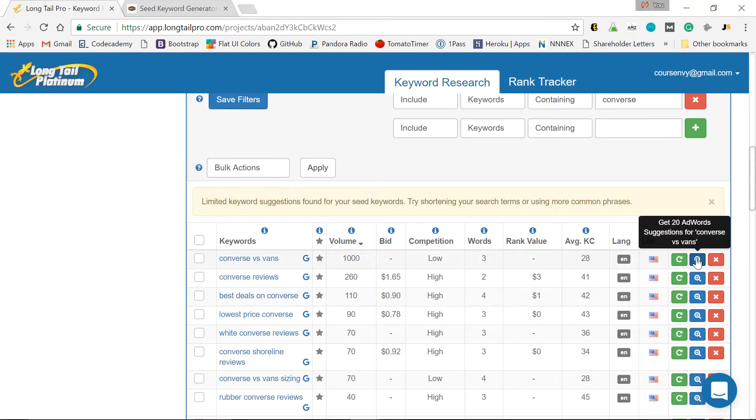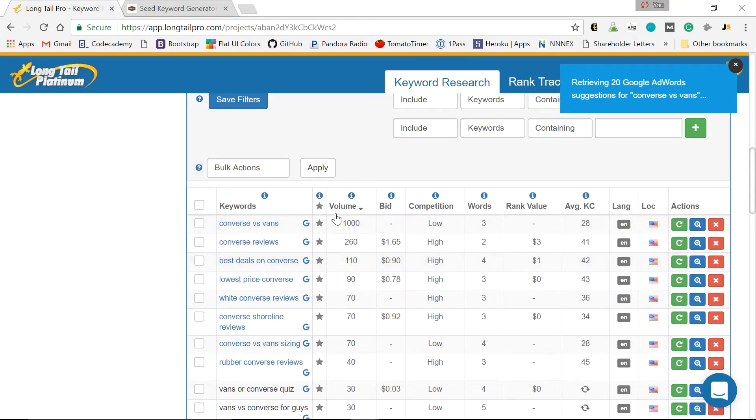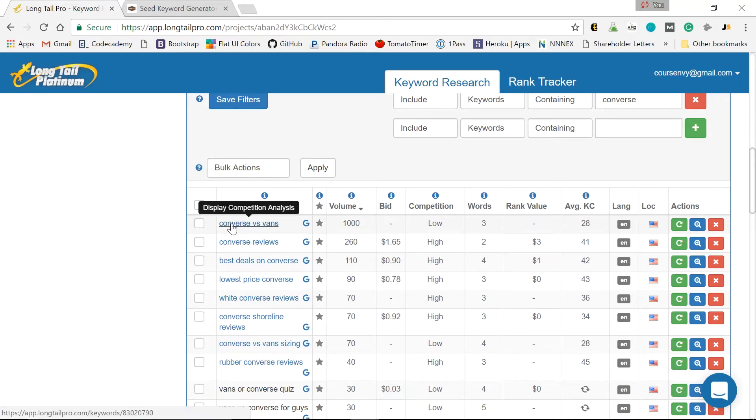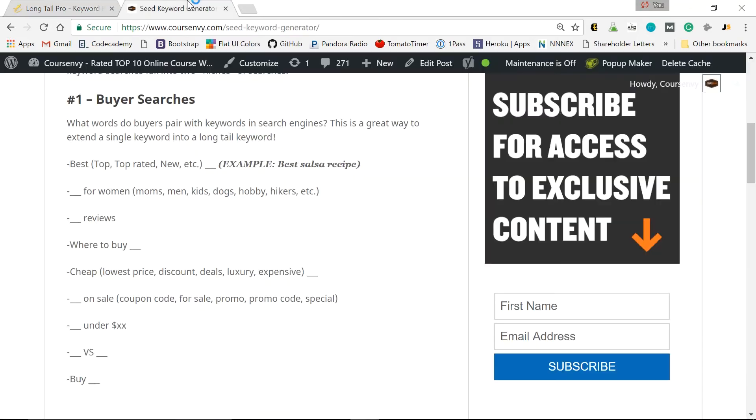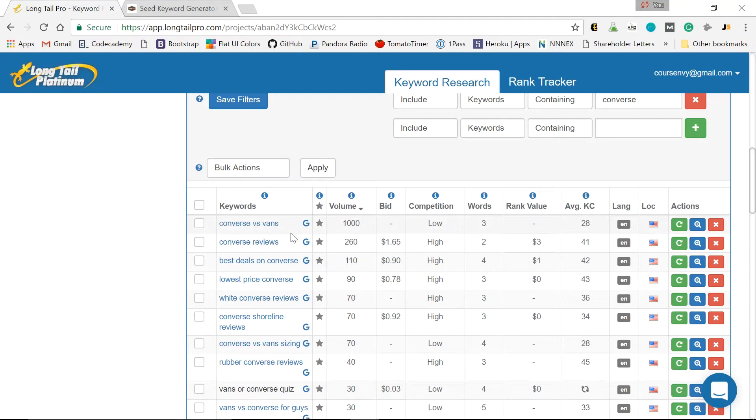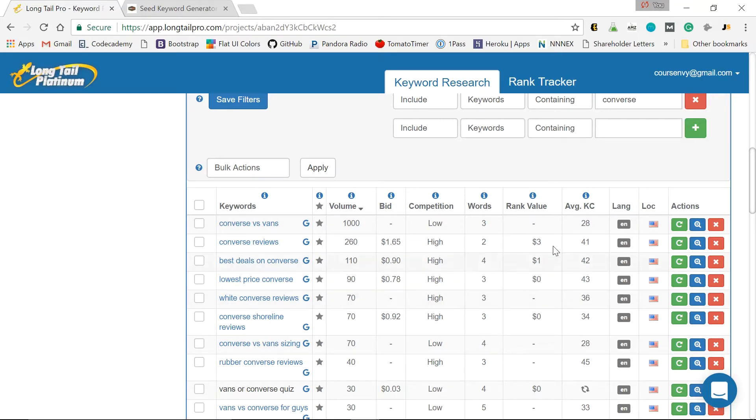So again, we can dig deeper into this by clicking this plus and let Longtail Pro search even more for us. So now it's digging deeper within this keyword. Now another good tip for this, when you're adding and extending and finding more of these seed keywords, use these other keywords within the main blog post or page you create.